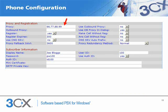We need to set the proxy field to the public IP address of our PBX. Set the register expires field to 300, which will cause the phone to re-register with the PBX every 10 minutes.